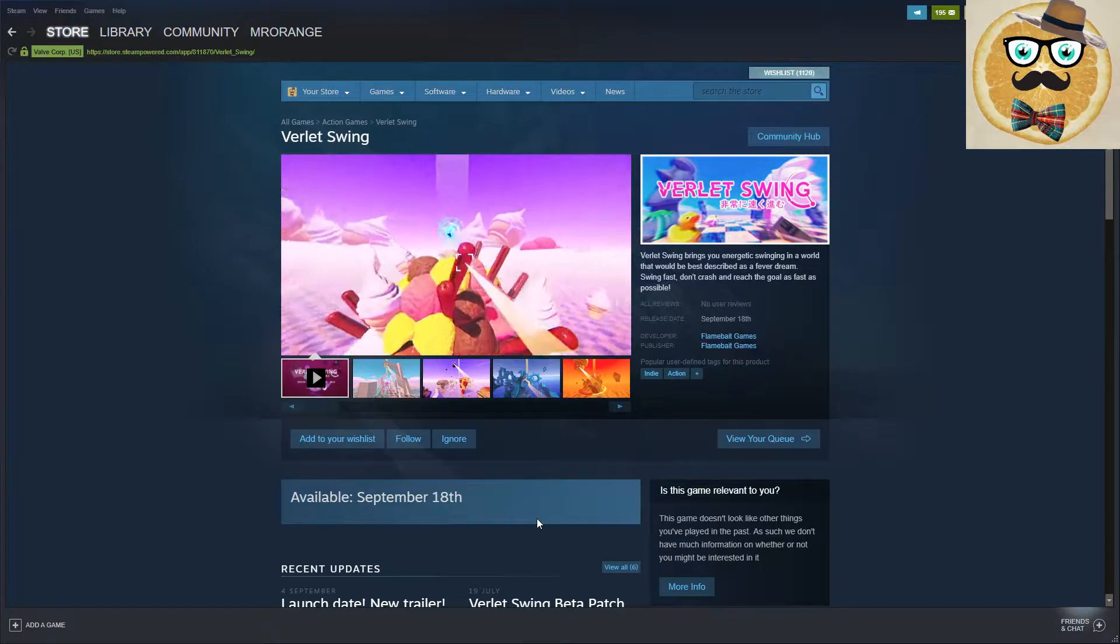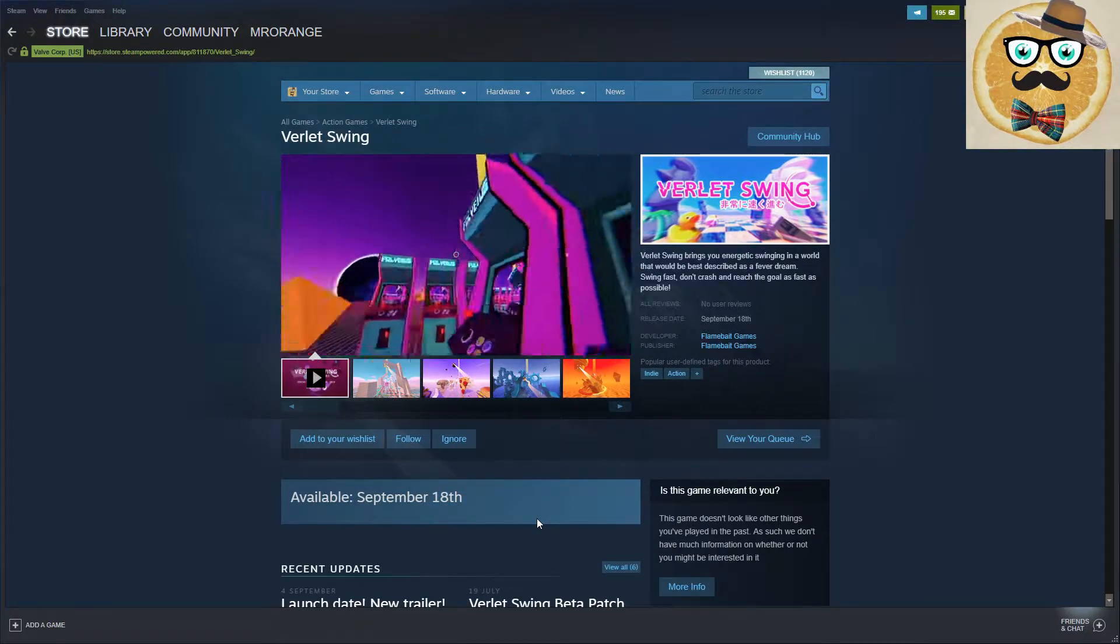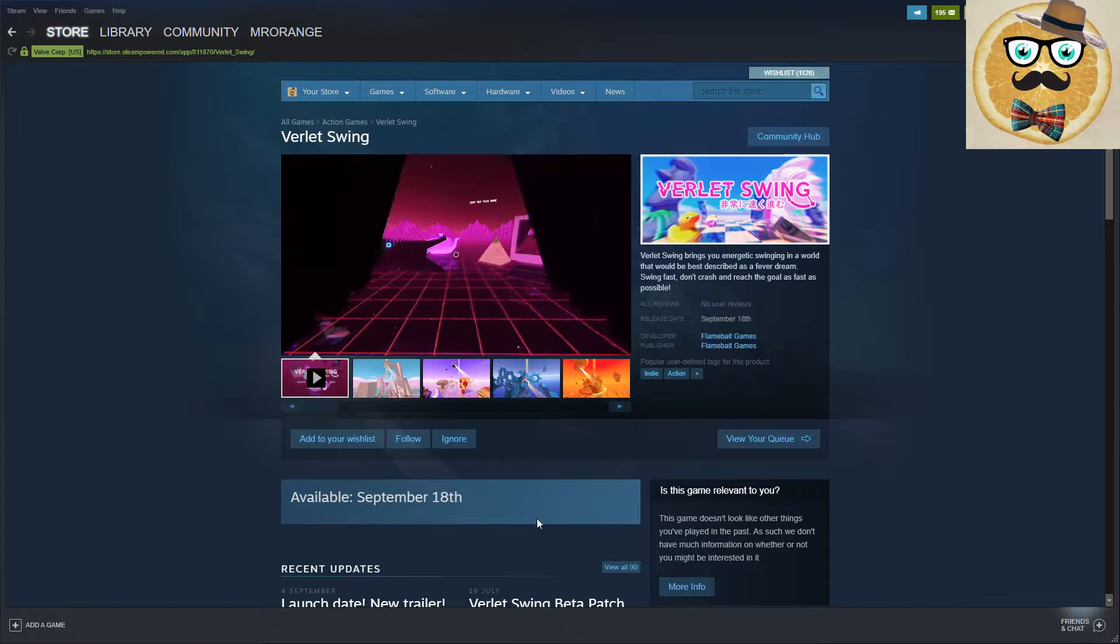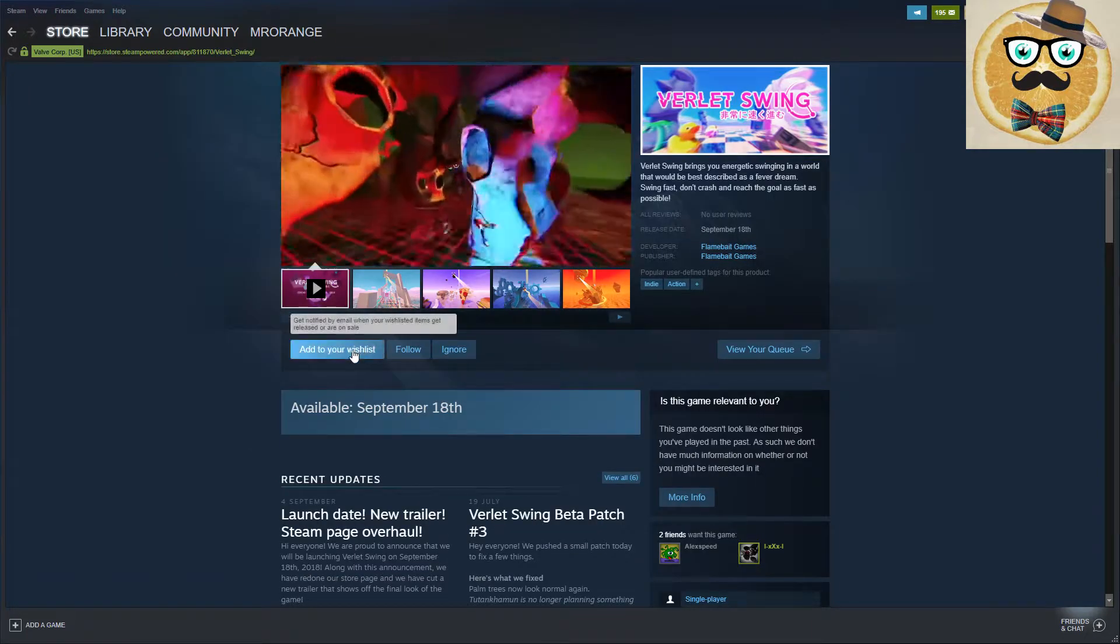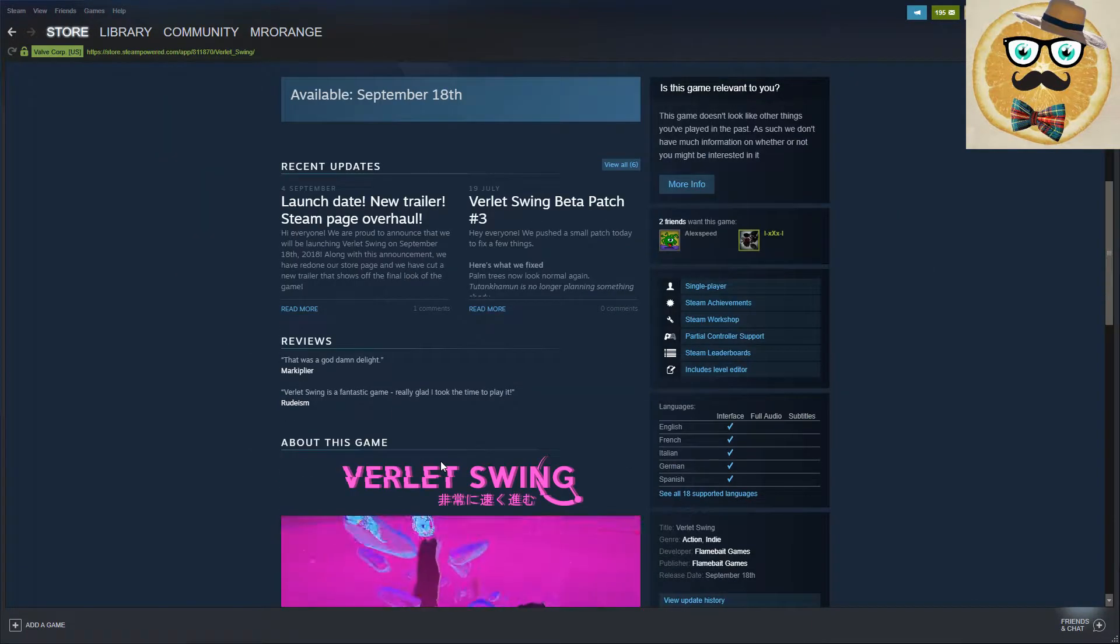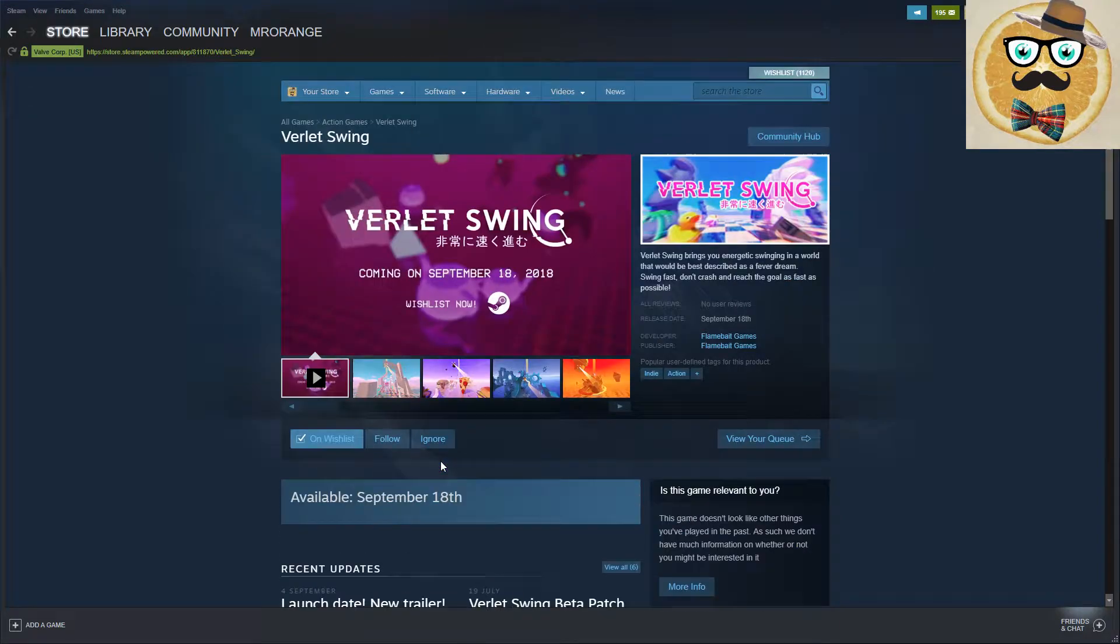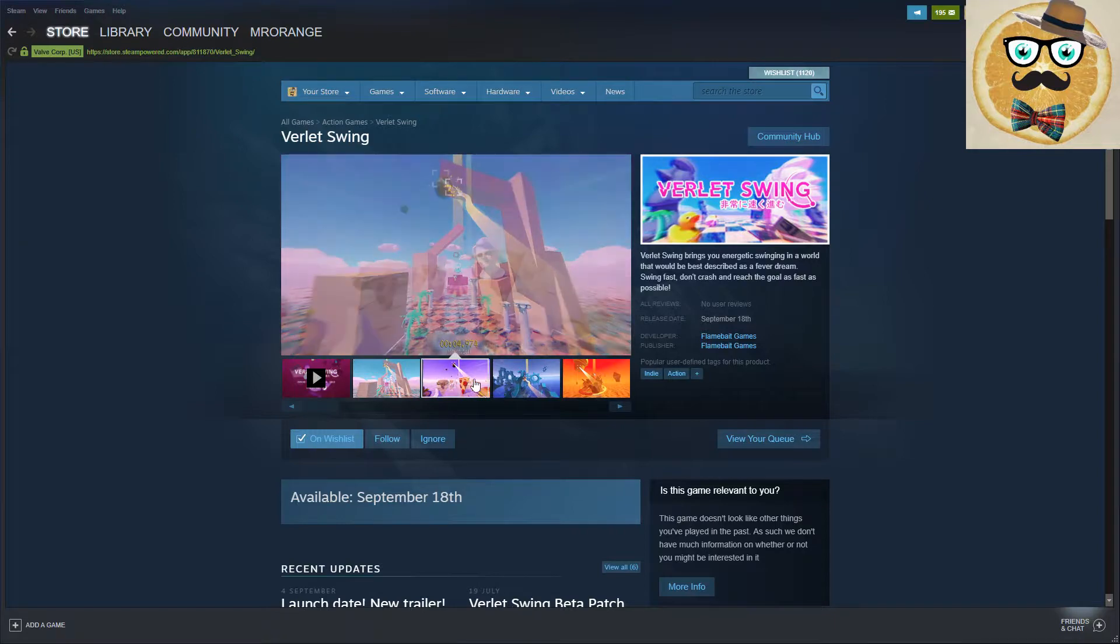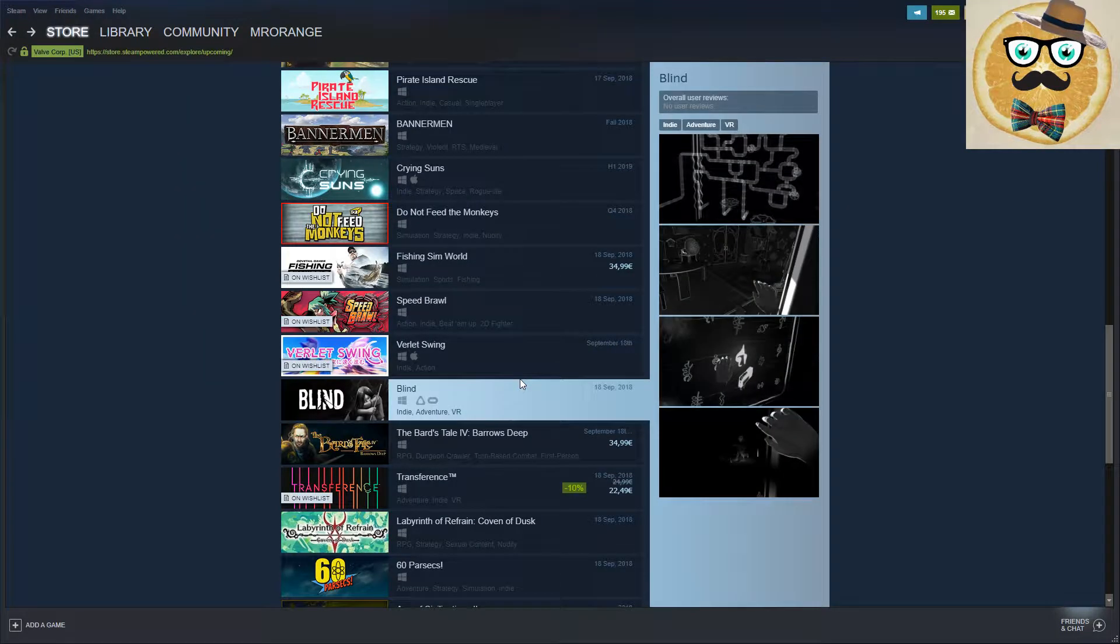Putting it definitely on my wishlist. Is it for VR? Let's check. It's not for VR. Very interesting game. I think that's one where you can keep an eye on.